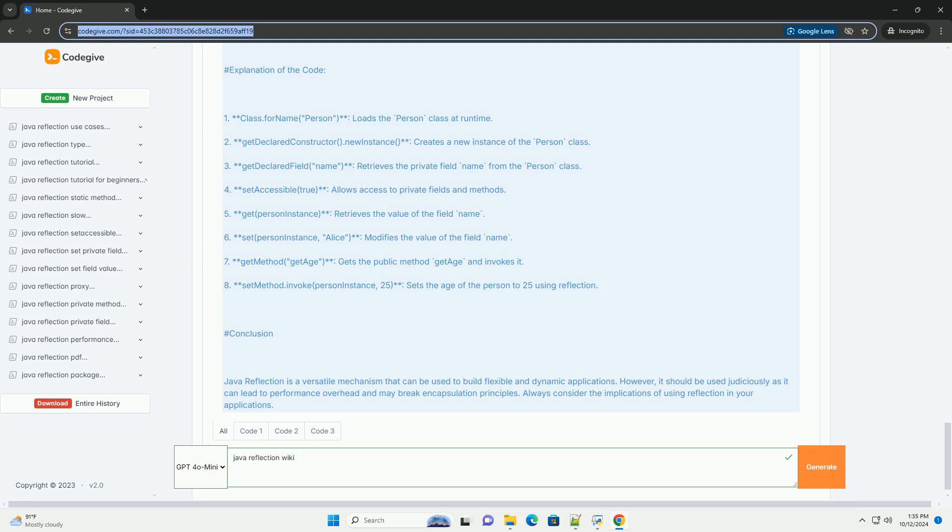Use Cases: Frameworks that need to instantiate objects without knowing their classes at compile time, serialization and deserialization processes, and testing frameworks that need to access private members.